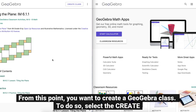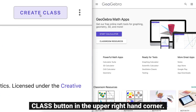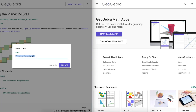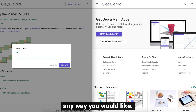From this point you want to create a GeoGebra class. To do so, select the Create Class button in the upper right-hand corner. Here you can title your class any way you would like.